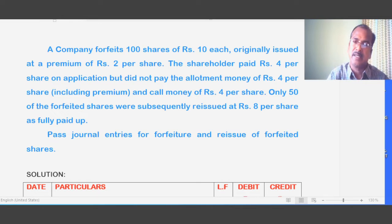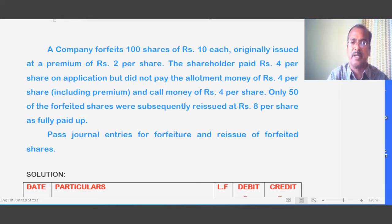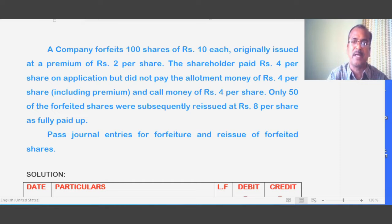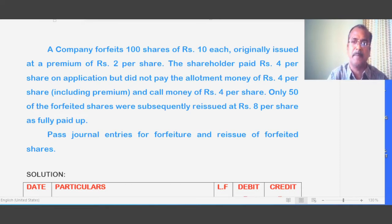On his failure to pay the allotment and call money, his shares were forfeited. Out of the 100 shares forfeited, 50 shares were reissued by the company at 8 rupees per share as fully paid up.